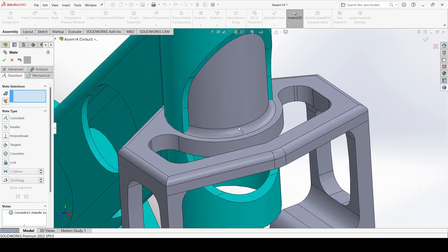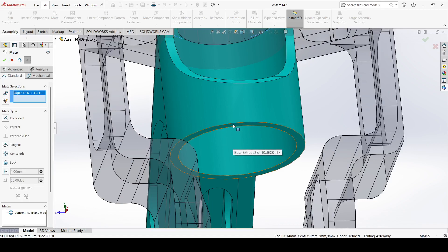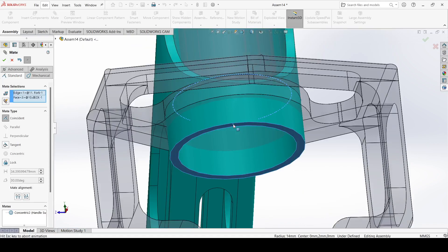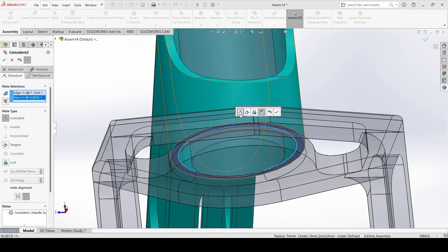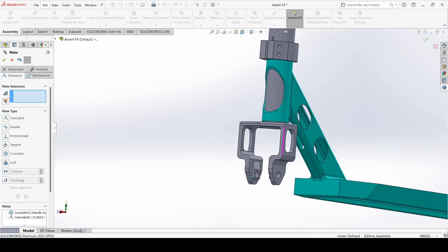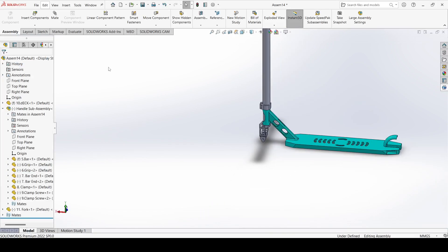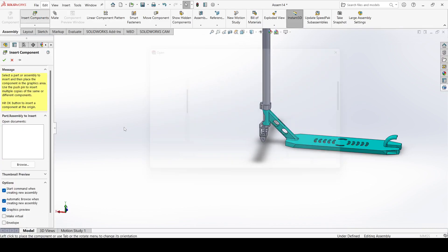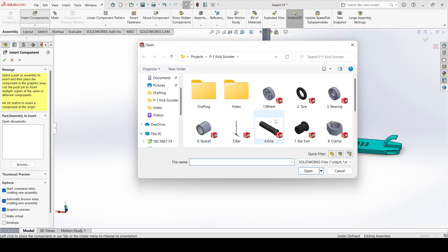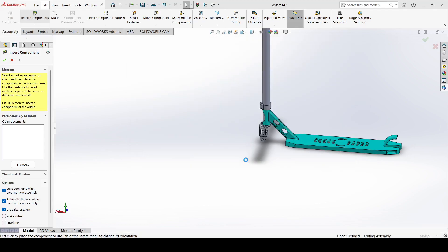Go to mate, select this outer one and select this one and make concentric. Now select this edge and select this face and make coincident and apply. Now go to insert component and select the wheel-tire assembly.